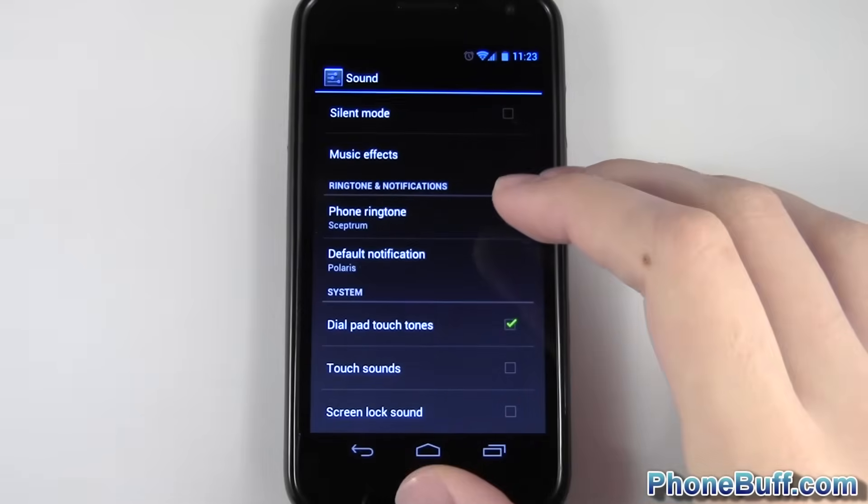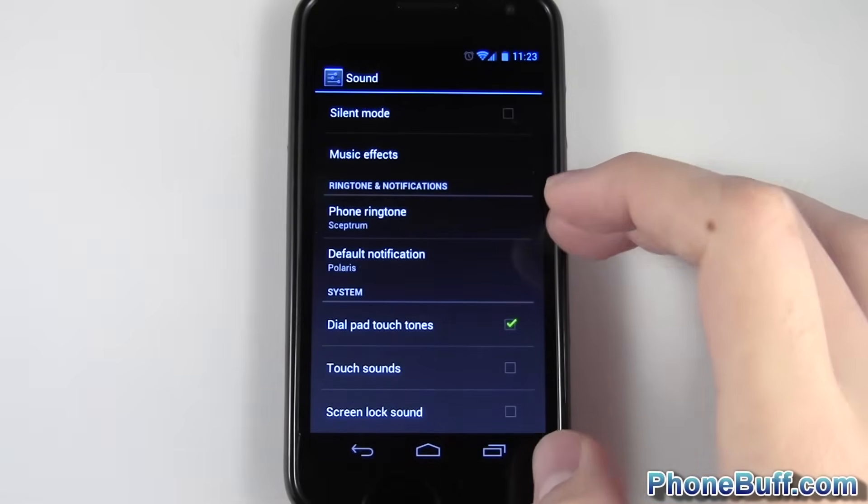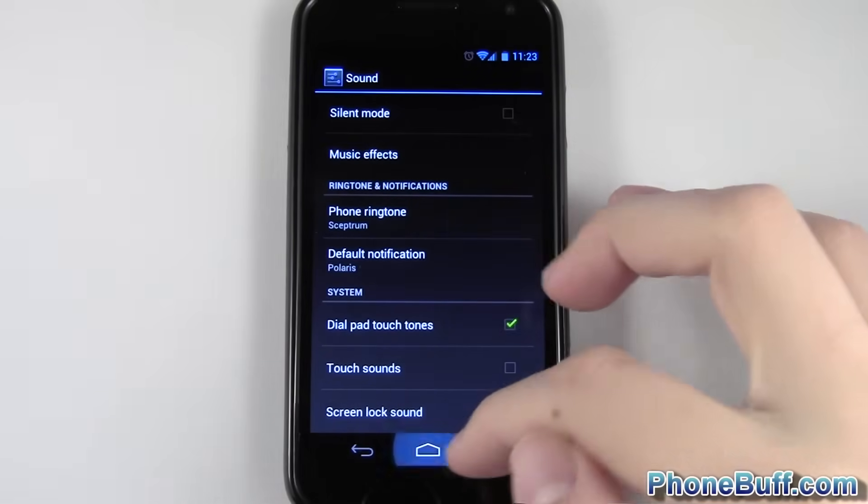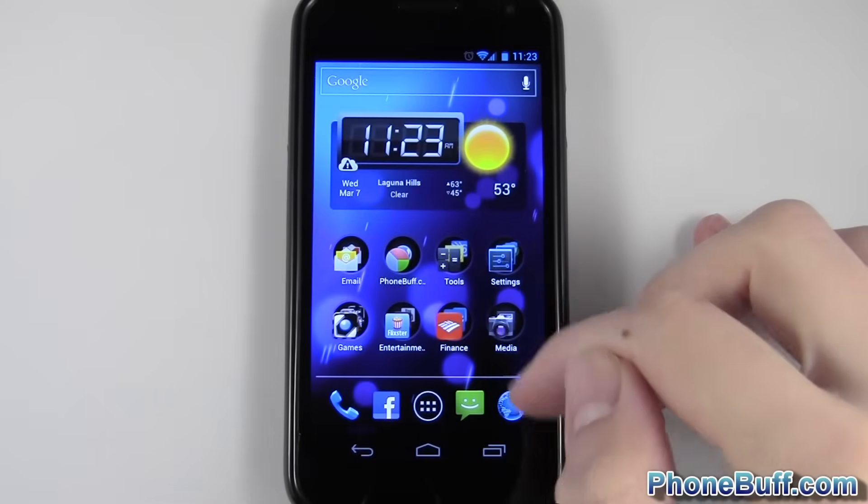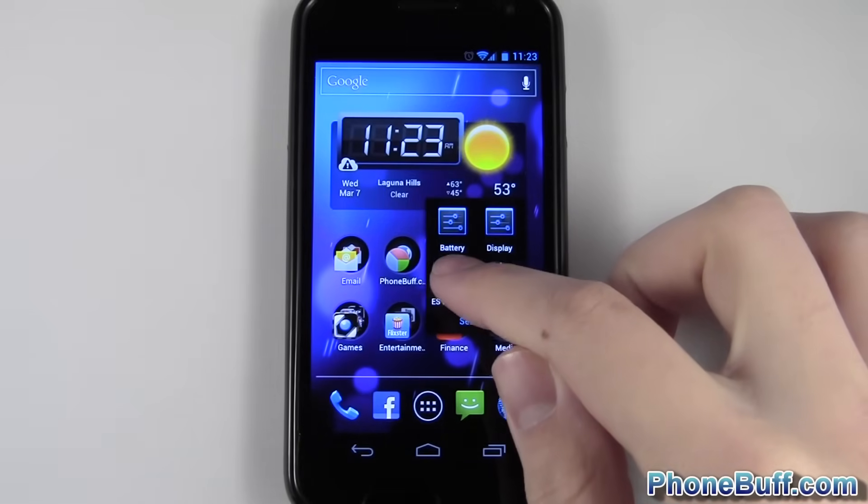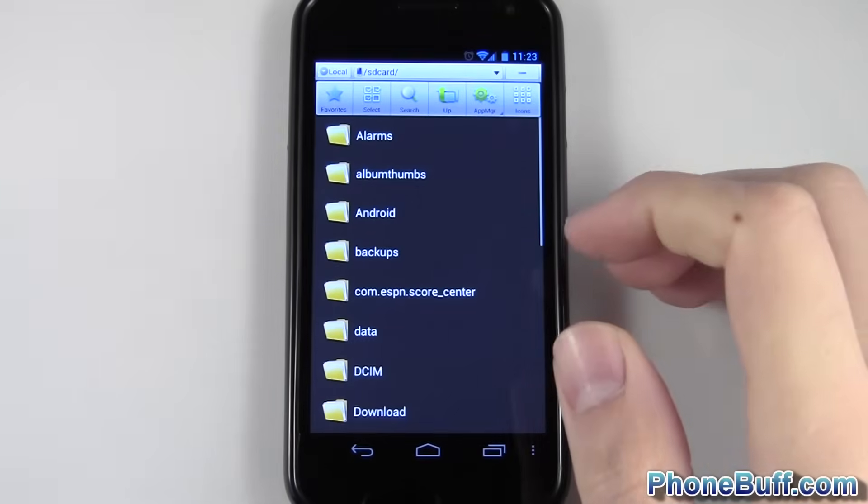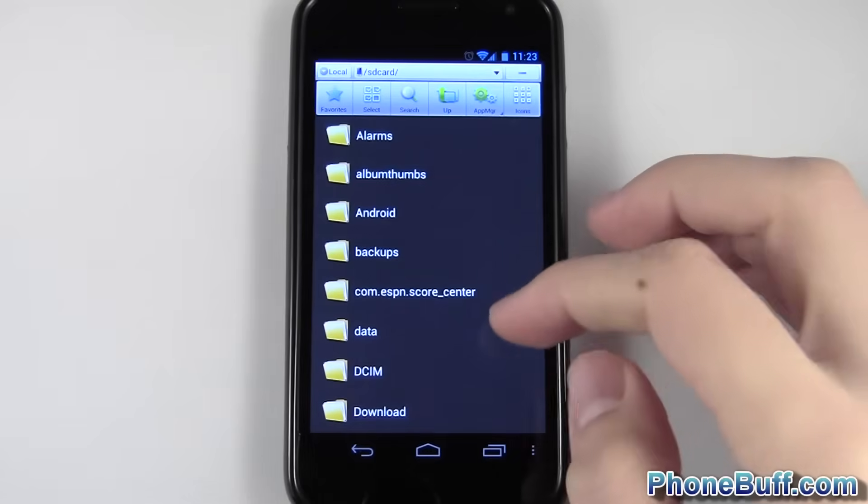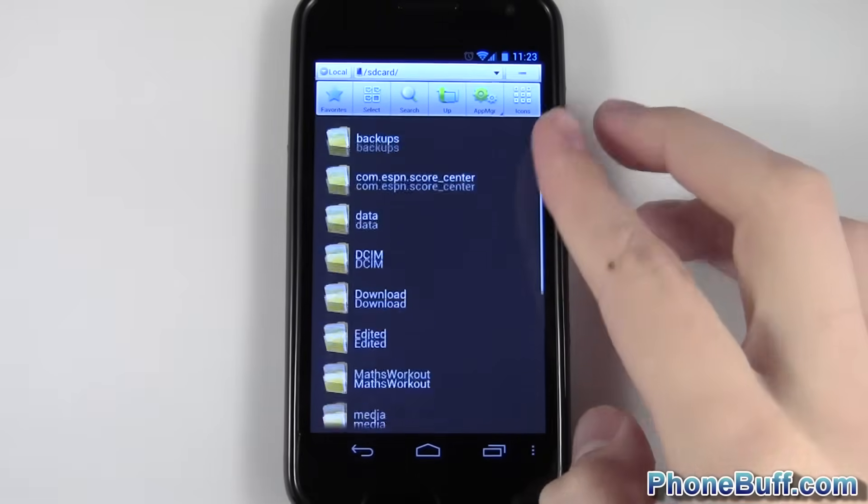But let's say the song I wanted or MP3 file I wanted isn't included in here. The way I could make it show up in that list is I go over to a file explorer. I've downloaded the ES file explorer from the Android market. It's free, and I definitely recommend it.